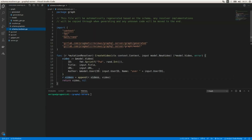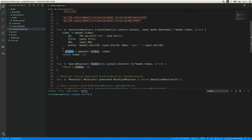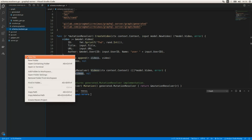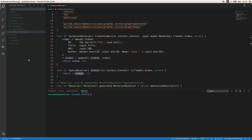Now we are going to replace the slice we're using with a MongoDB database. We're going to create a repository that will interact with MongoDB and store our video documents using that database.